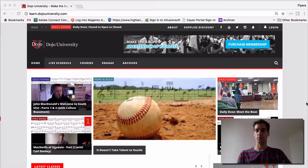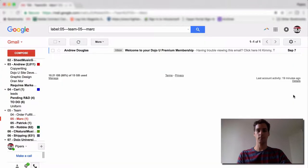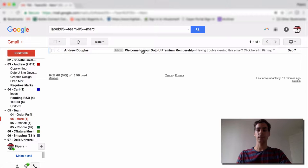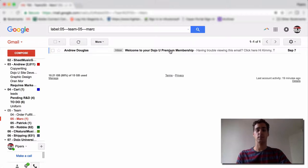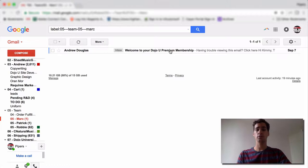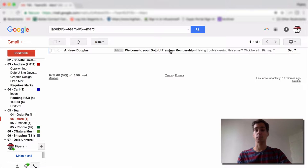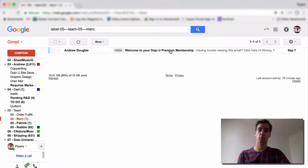Here at the Dojo, we use Gmail, and you will see an email like this. It says, Welcome to your DojoU Premium Membership. Sometimes in your email client, there are different tabs, and this email might end up in a weird place, so be sure to search for DojoU and membership if you have any trouble finding this email or you don't see it right away.